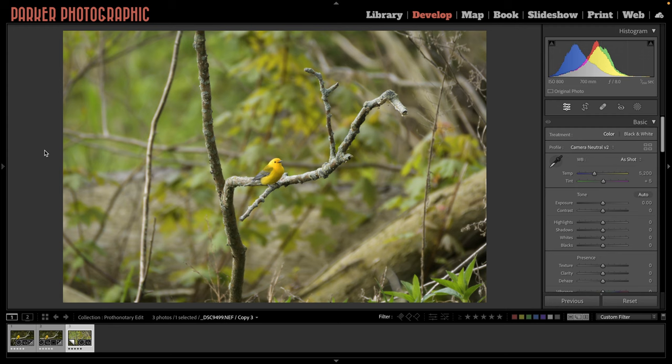Here's a photo of a prothonotary warbler that I shot recently, and I should have rejected and deleted this image so that nobody ever saw it again. However, I decided to keep it.